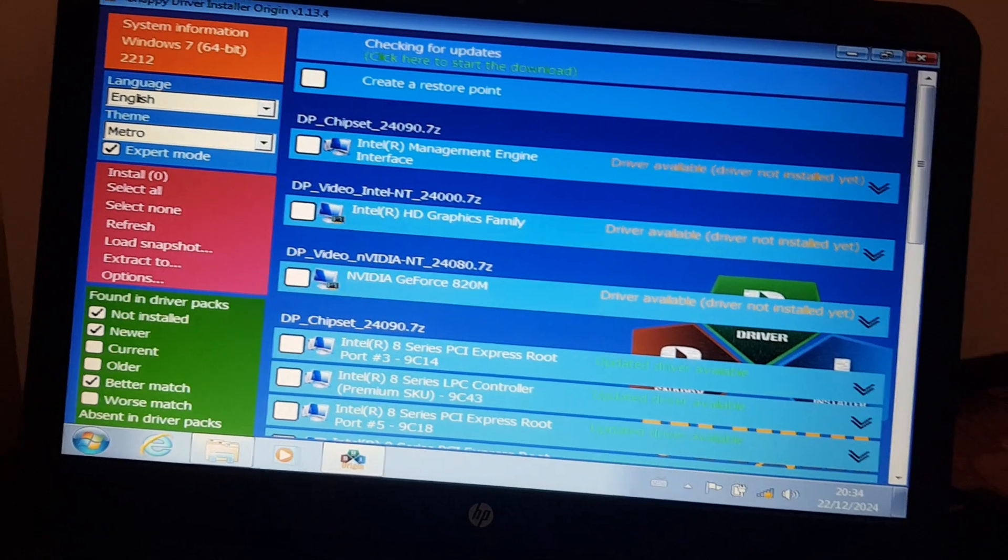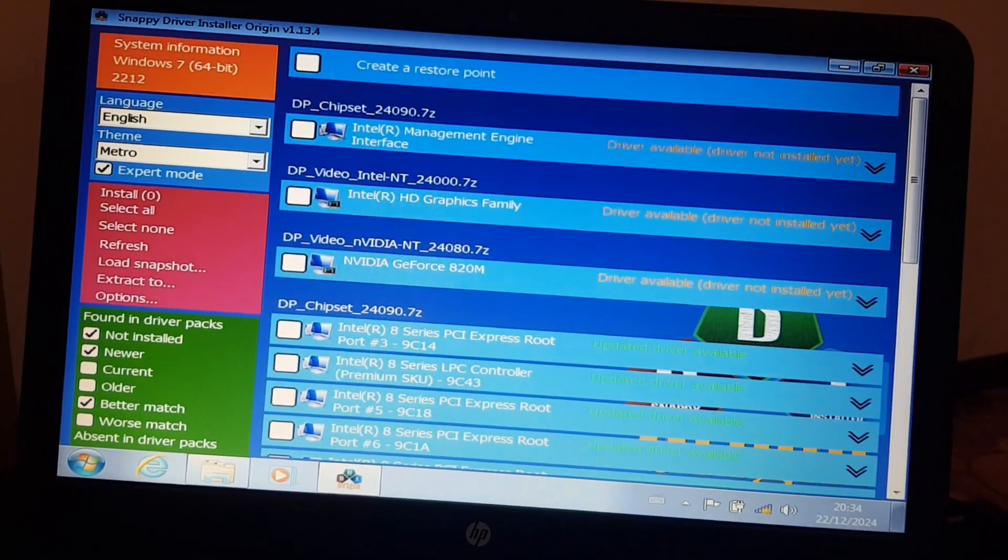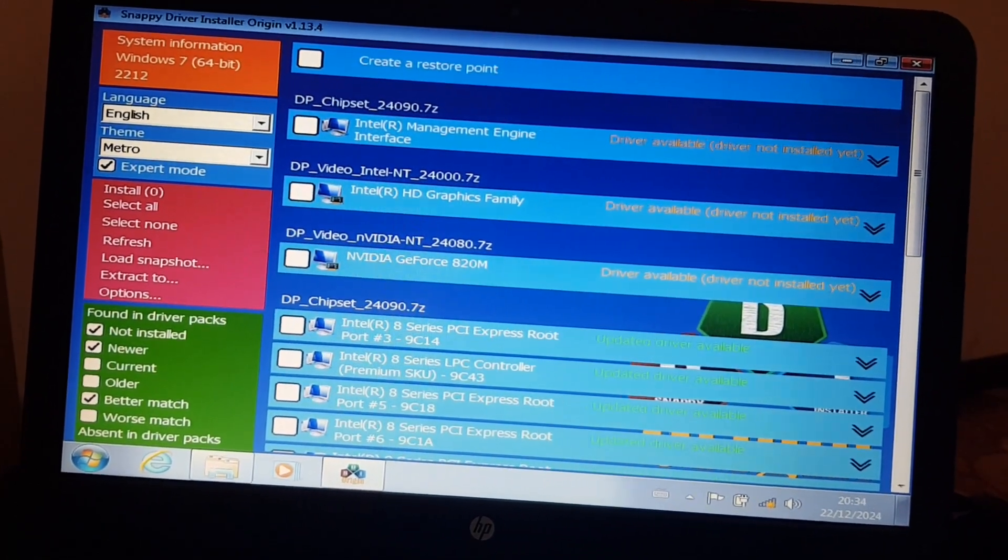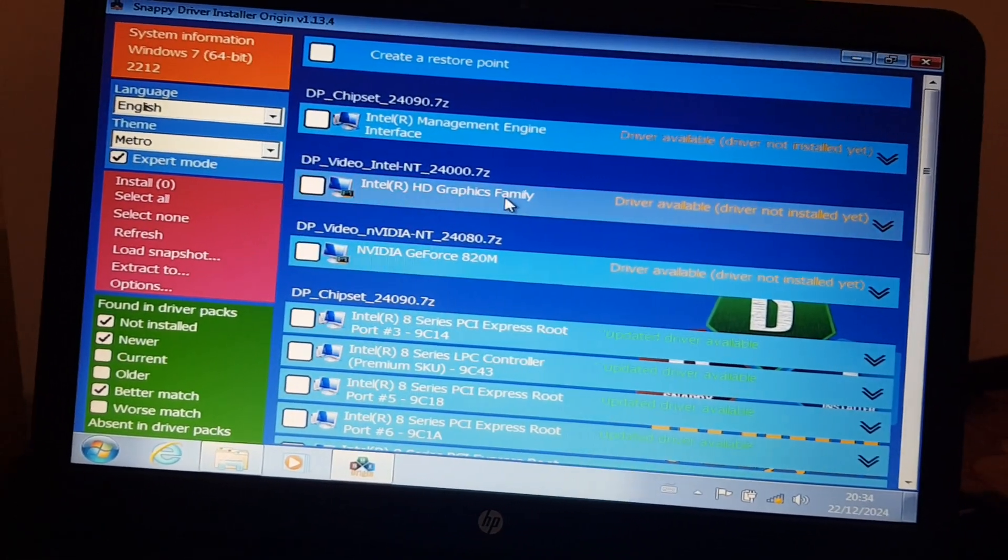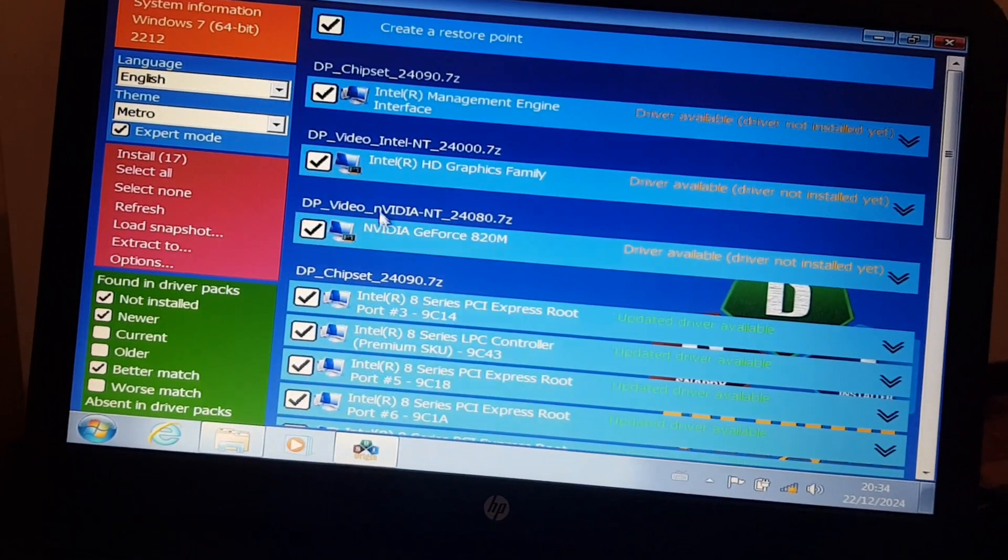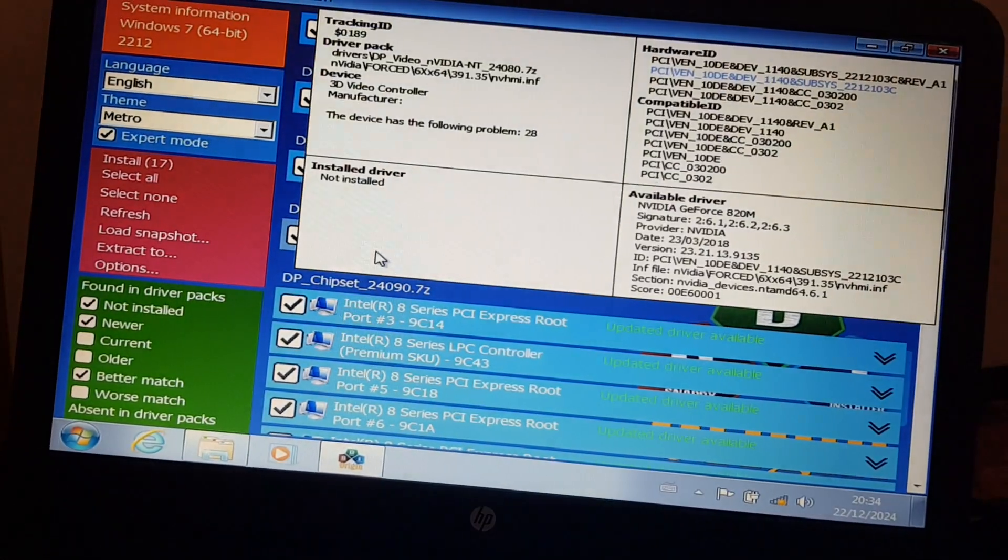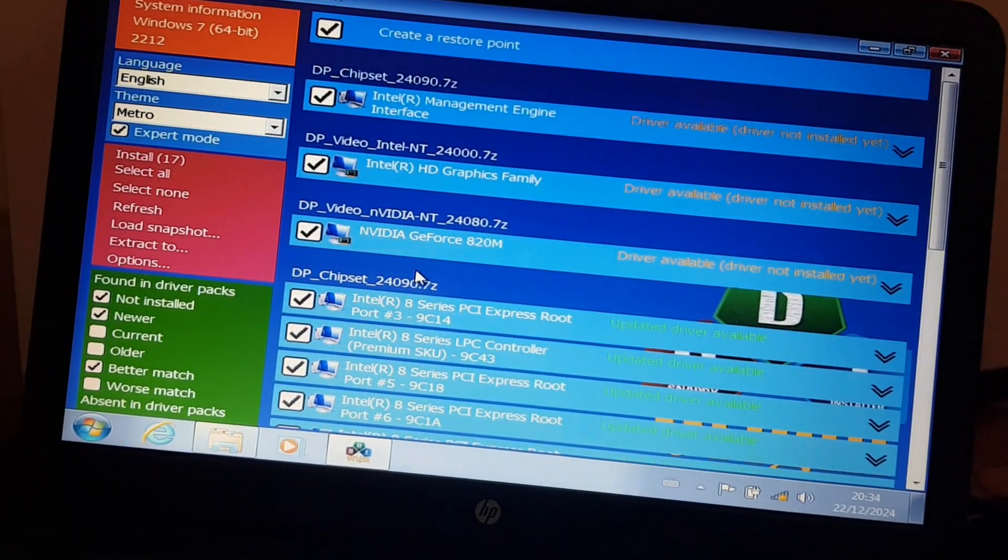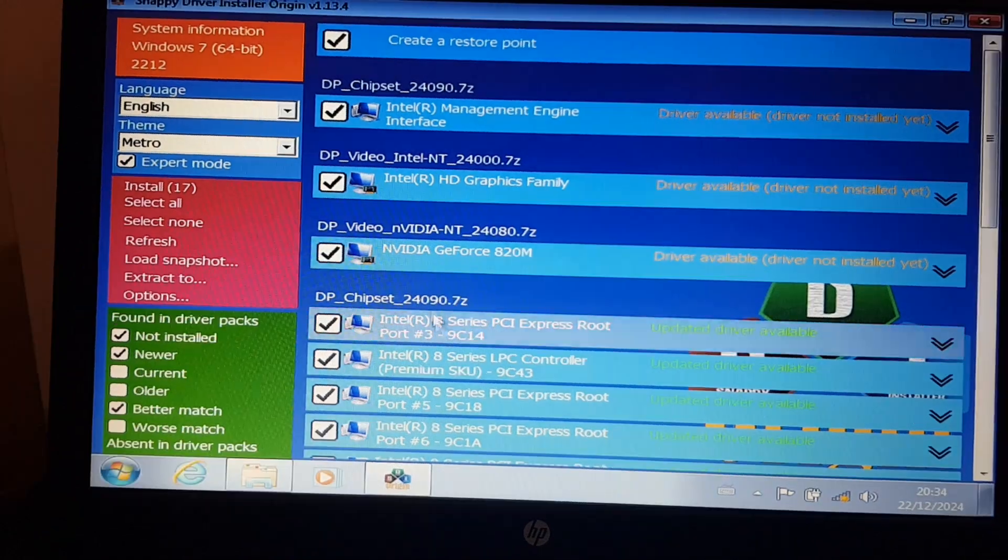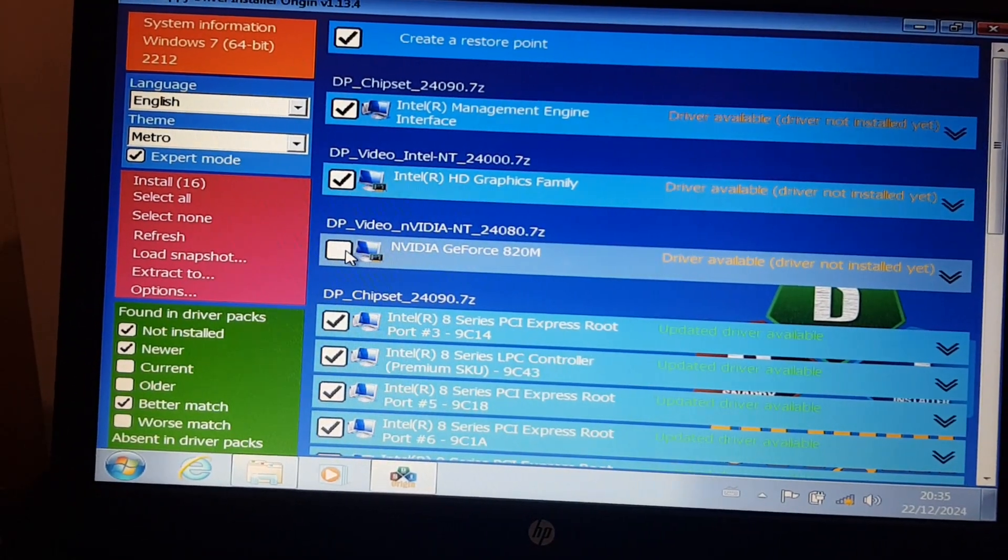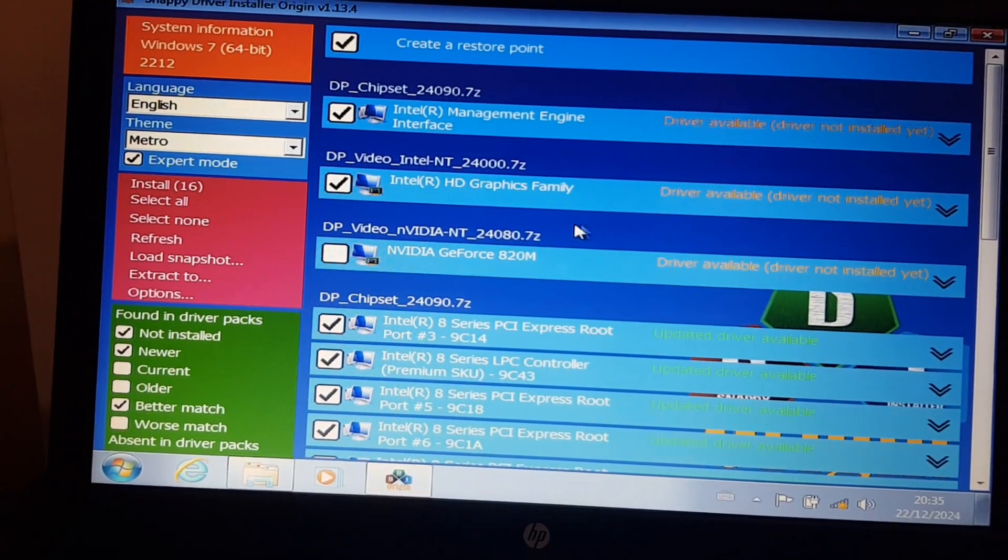And here are all the missing or outdated drivers. Speaking of everything not working properly, one of them is the NVIDIA driver. It either fails to install, or it installs, but it doesn't have the NVIDIA control panel, so you can't set up anything. So I'm going to uncheck that, and install it manually.